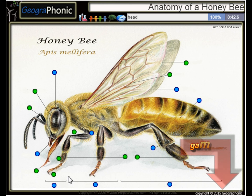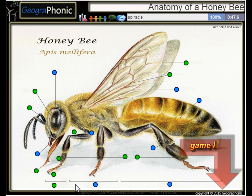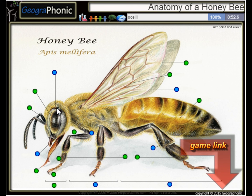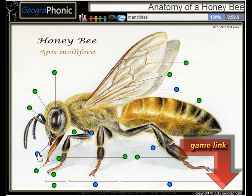This part is of course the head. Here we see the spiracle. This is the ocelli. These are the mandibles.